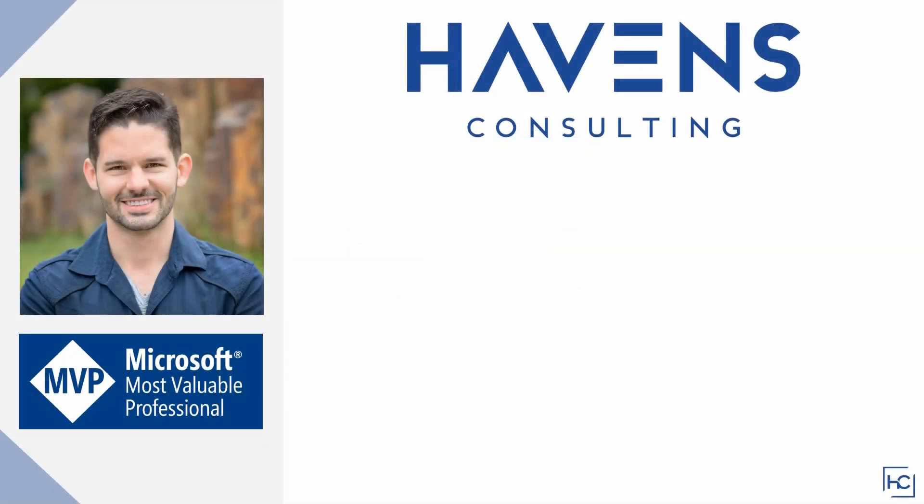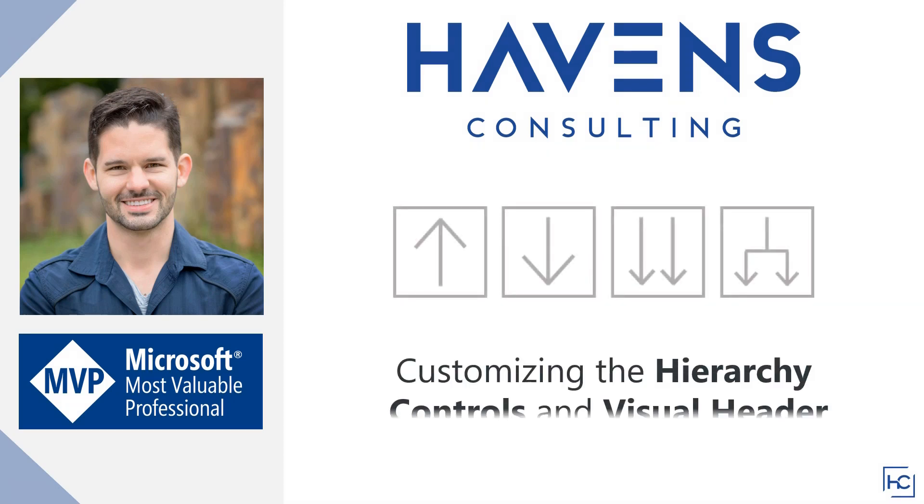Hey everyone, Reid here. I'm here today to talk to you about a way to customize the controls for each individual visualization in Power BI.